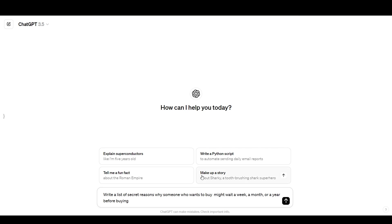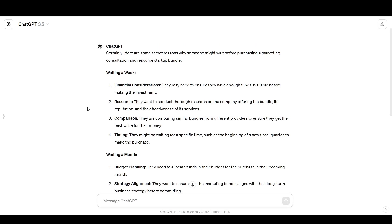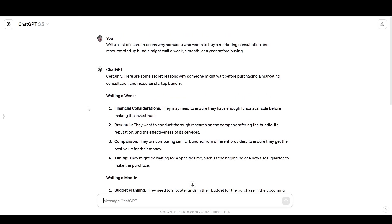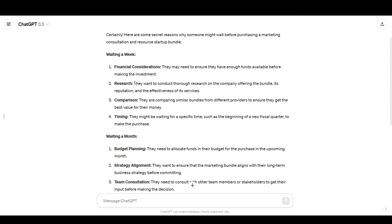So I'm going to replace the product field with a marketing consultation and resource startup bundle. So we have, write a list of secret reasons why someone who wants to buy a marketing consultation and resource startup bundle might wait a week, a month, or a year before buying. And so this is the basic kind of beginner way where you just take the prompt, you fill in whatever information it requires, and then you ask the computer. So ChatGPT has very helpfully broken it down into the three different time considerations that I specified. And so under waiting a week, we have financial considerations, research, as in they want to learn more before they make a purchase, comparison, as in they want to research alternatives, timing, as in they might be waiting until they get their tax return or waiting until their next paycheck or waiting for someone else to invest in the purchase with them.